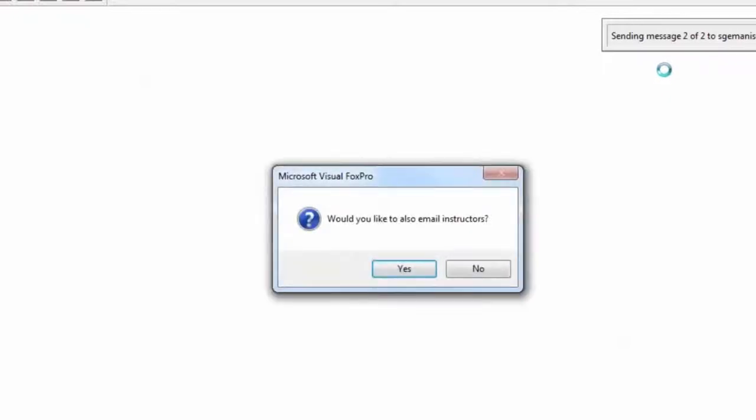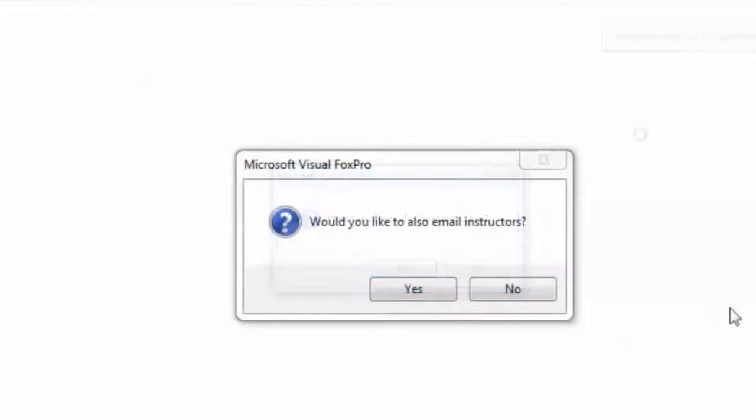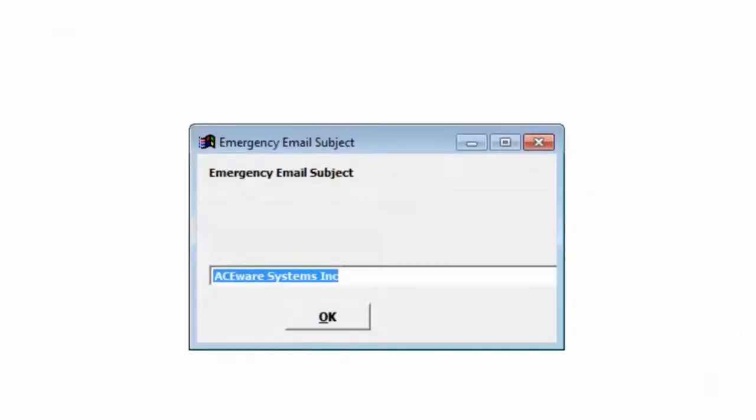In our example, there were two. Once Student Manager is done sending messages to all the students in the classes it found on that day, it will ask you if you want to send emails to instructors as well. We can go ahead and click Yes.